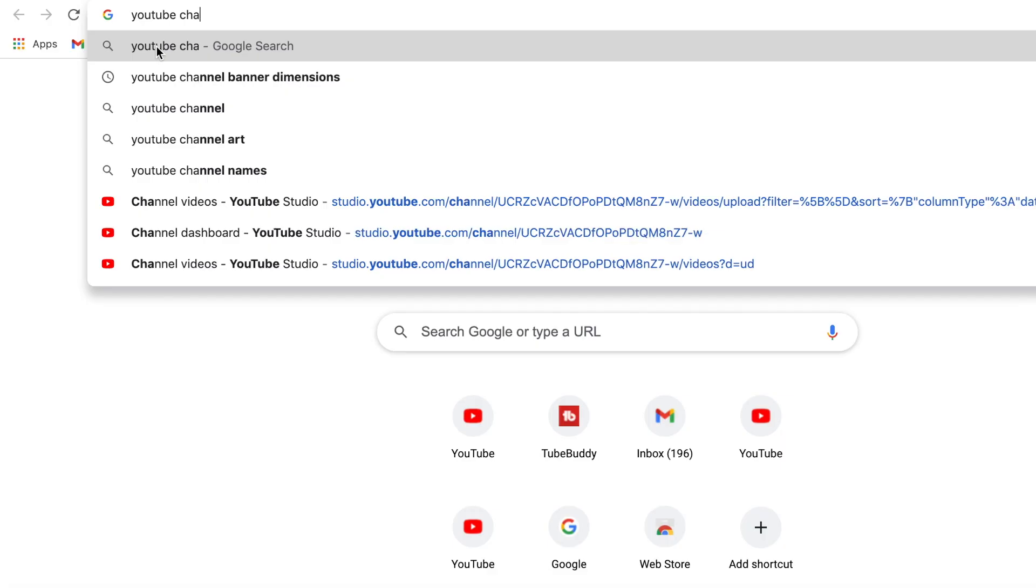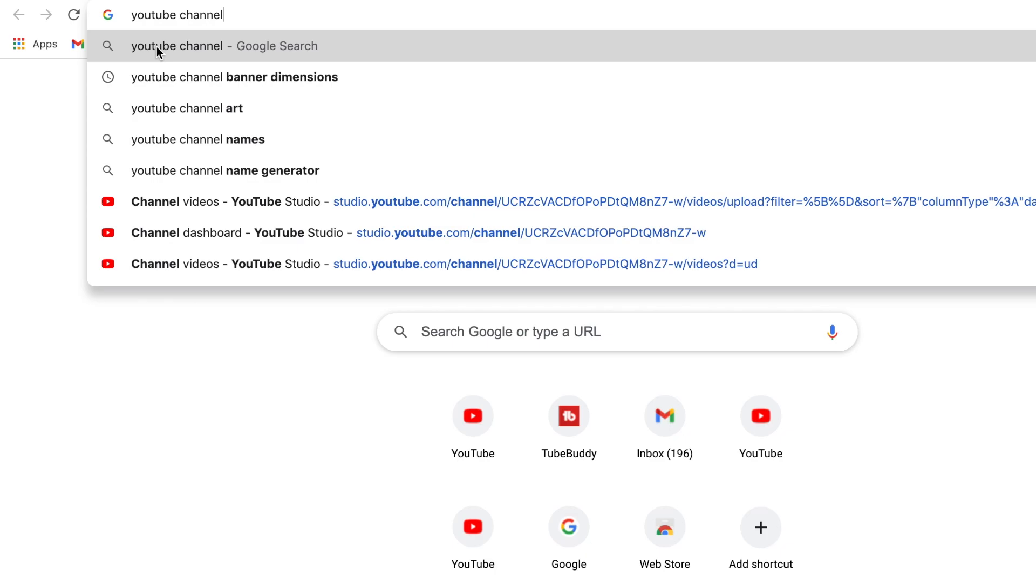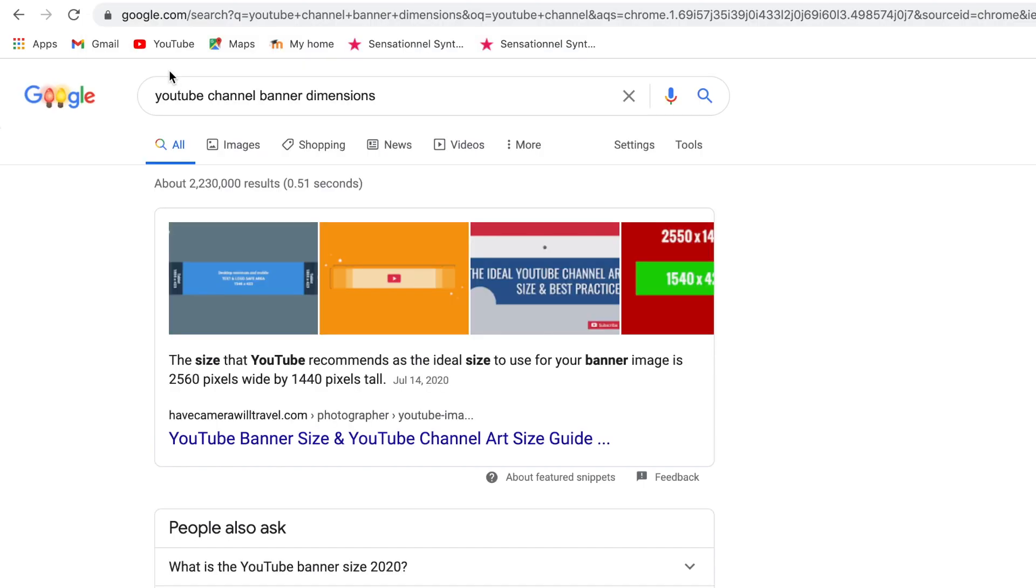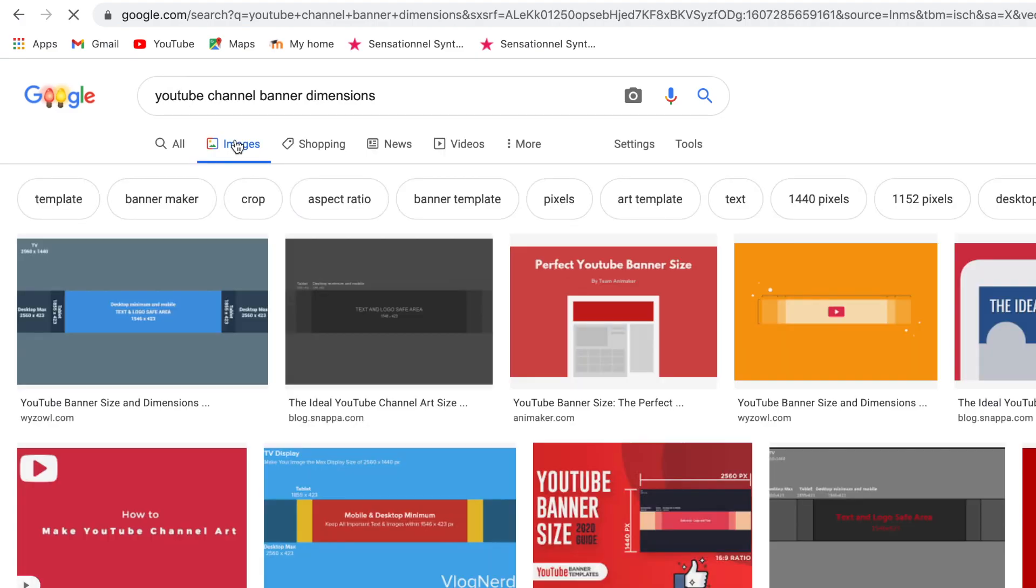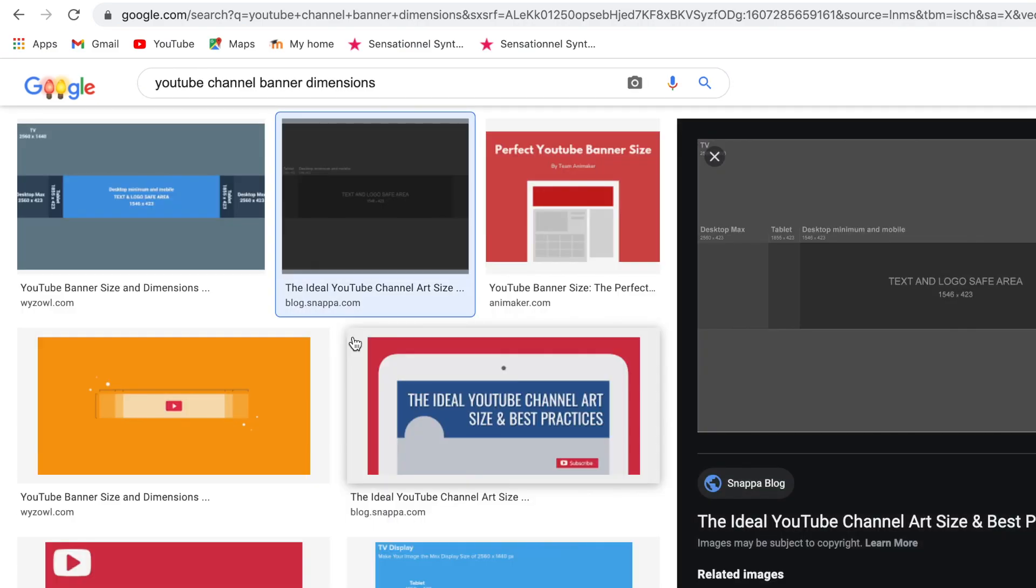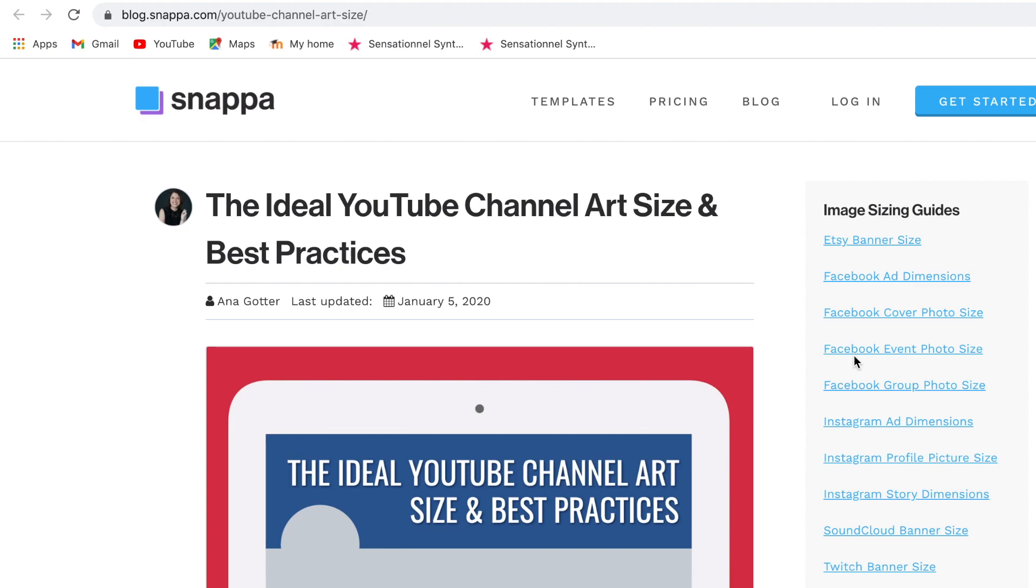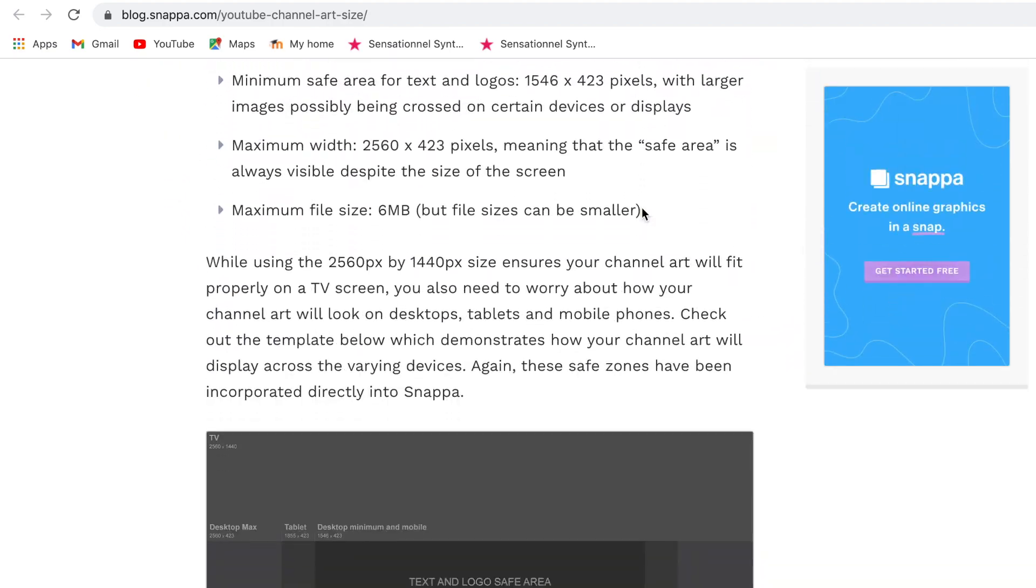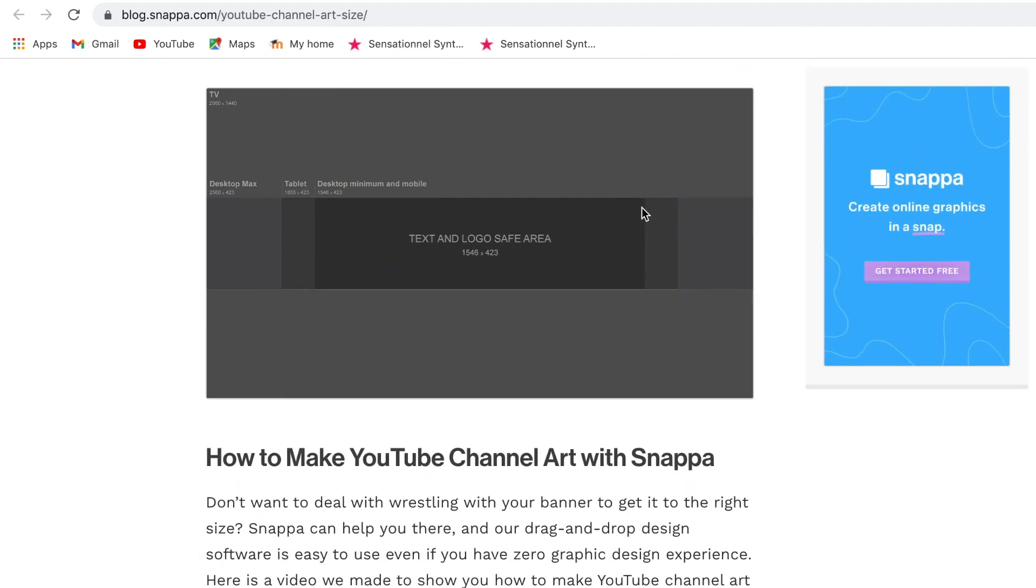Next I'm typing YouTube channel banner dimensions into Google. I'm going to use this image and overlay it over my slide to make sure I'm placing my channel banner images into the right places so that they will appear correctly on my channel banner when viewed on the desktop and mobile version of YouTube.